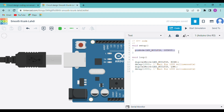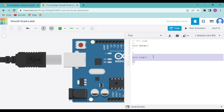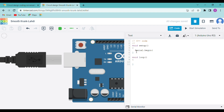First we will write serial.begin. We will remove the existing code, then type serial.begin with 9600 in brackets, and a semicolon at the end. This code starts a communication between the Arduino and the serial monitor at 9600 bps — that is bytes per second.